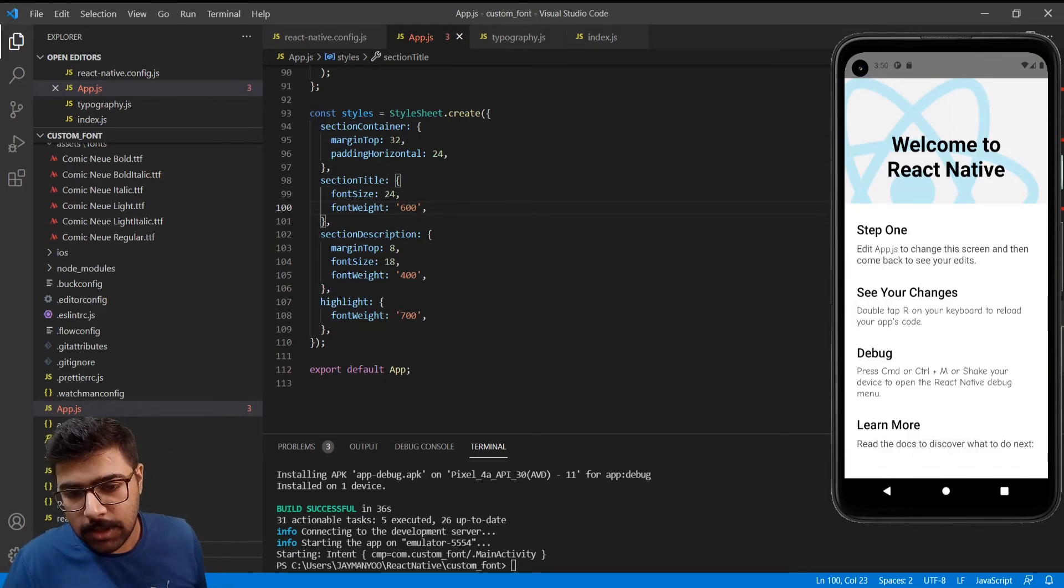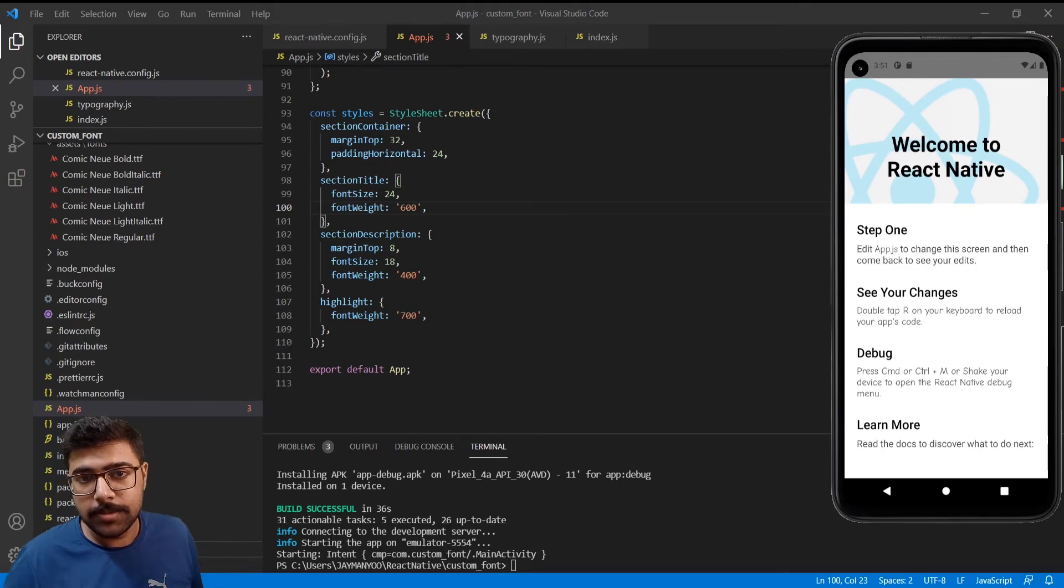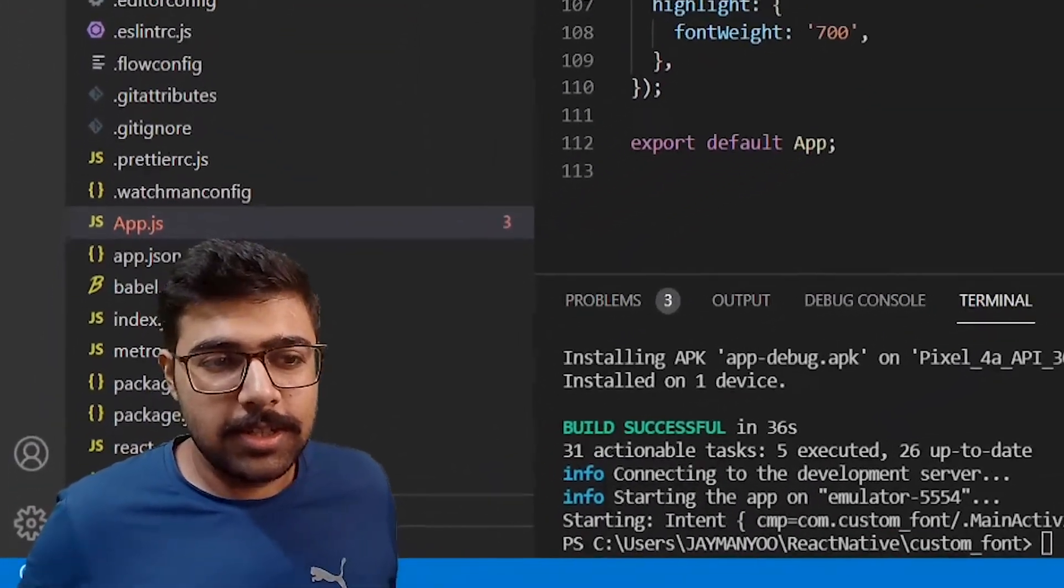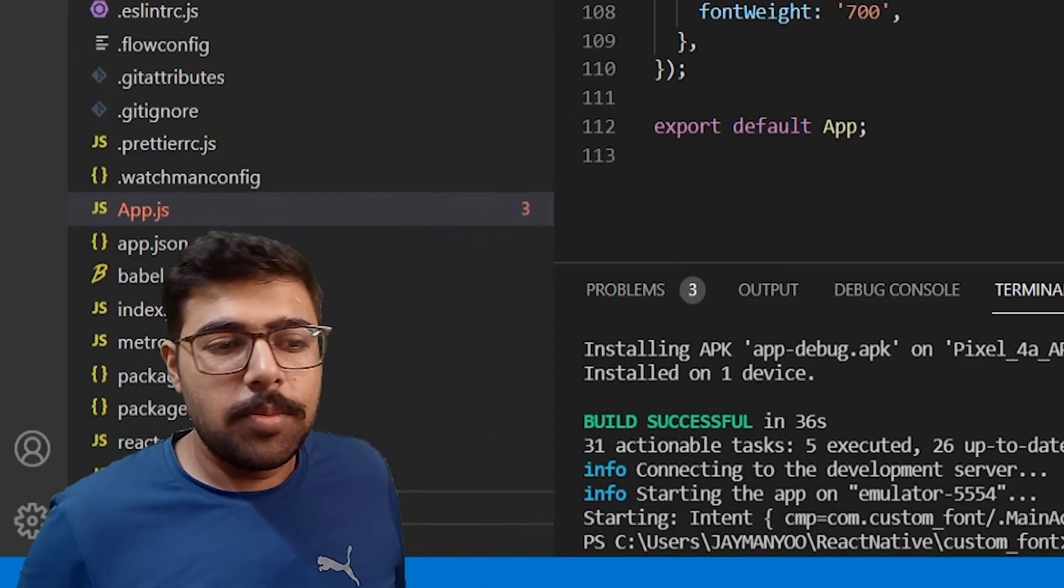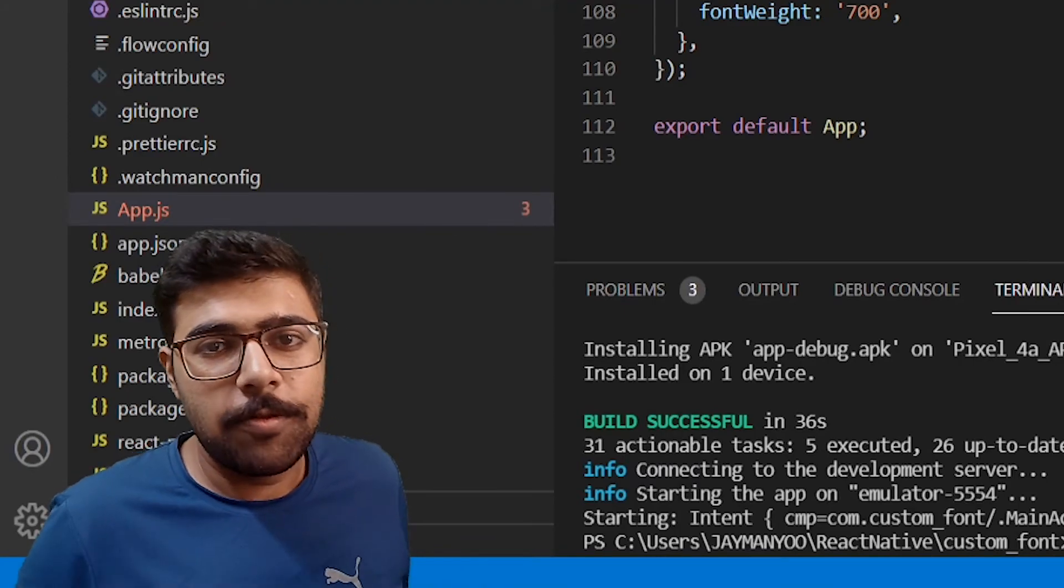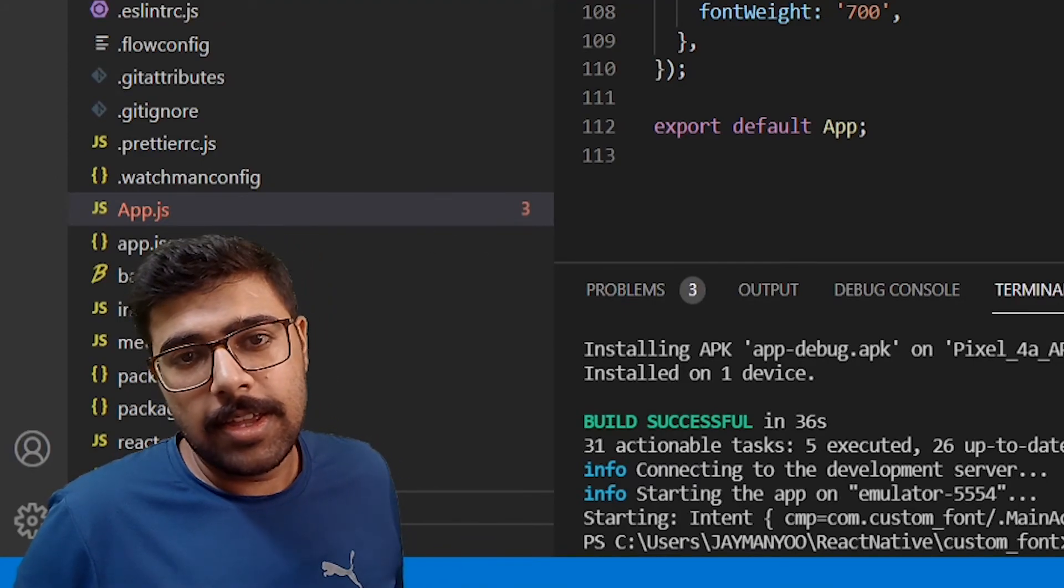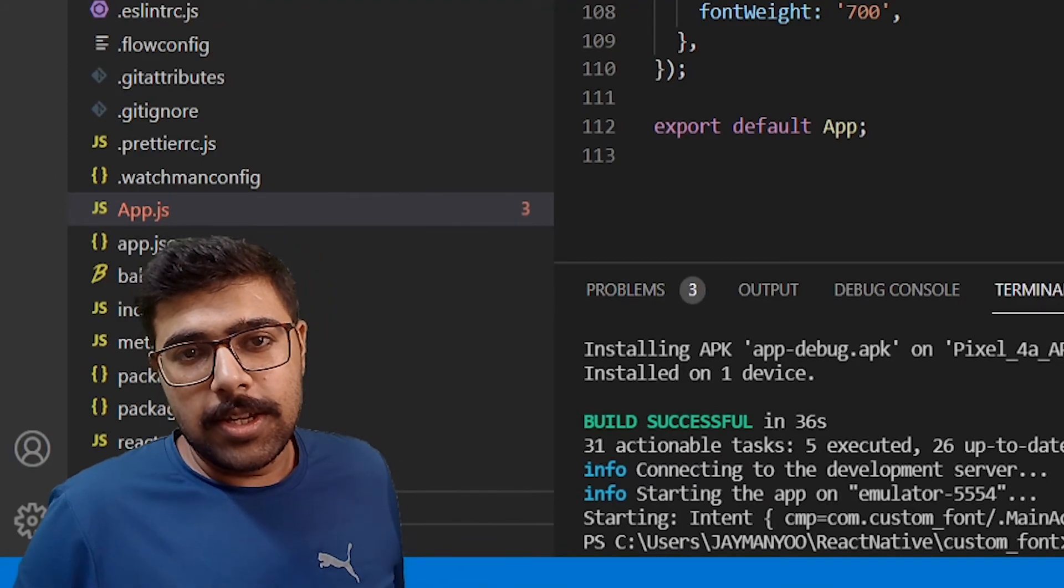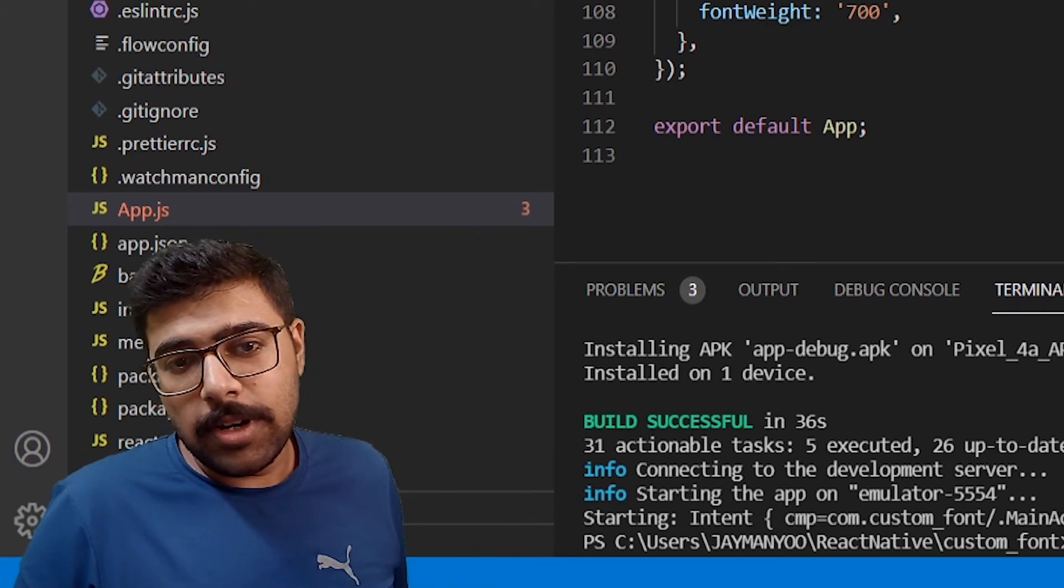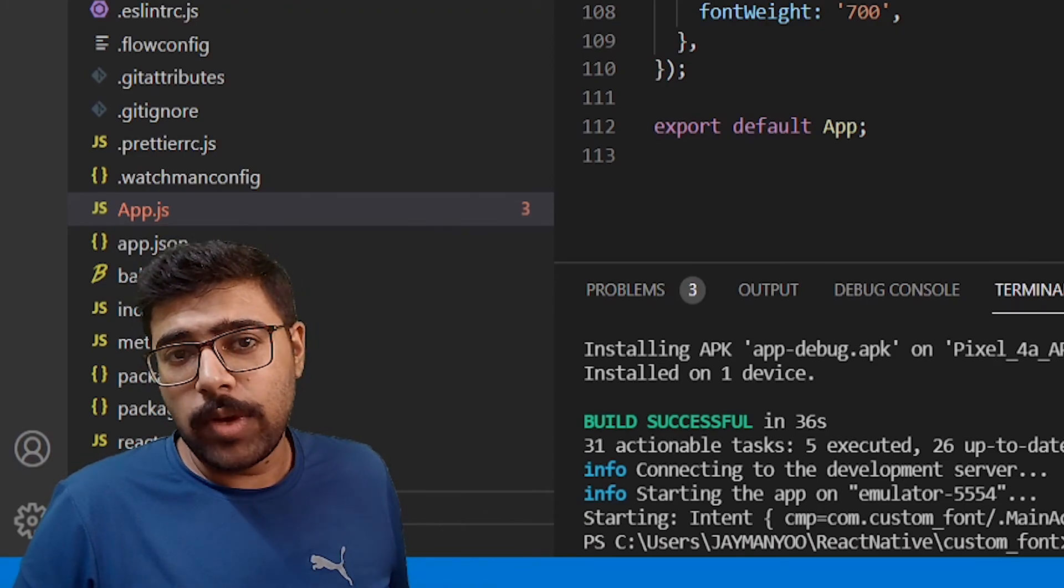What I will do is remove this and this font family and then we can see the fonts are Comic New Regular. So this was the bonus section so that you can prevent yourself from using font family in each and every style.